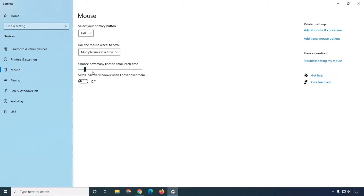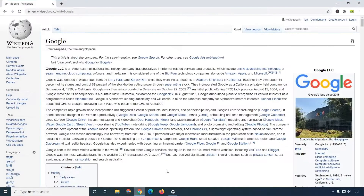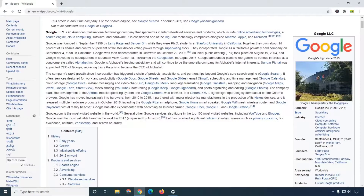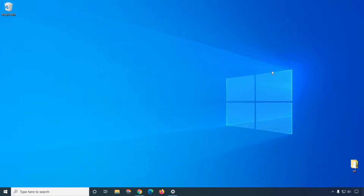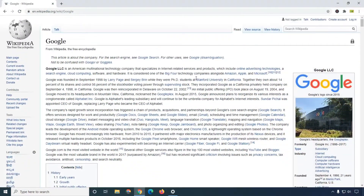First of all, we are looking into the scroll part. When you scroll into your mouse it will scroll five lines, ten lines — whichever number you set. For example, if you increase to five lines only, it will scroll only five lines of the page. So here I'm going to guide you how it works. This is my scroll page and if I scroll one time it will only calculate five lines.